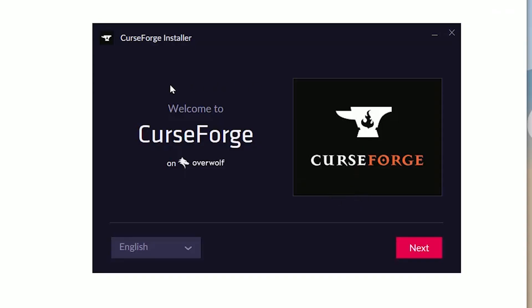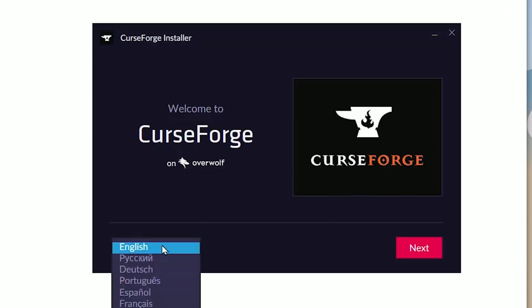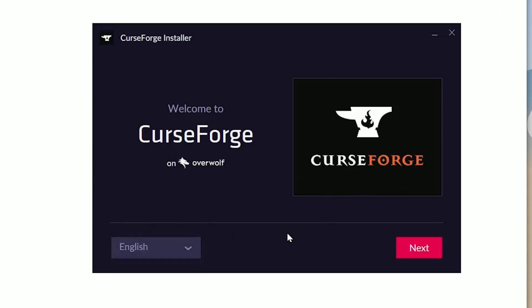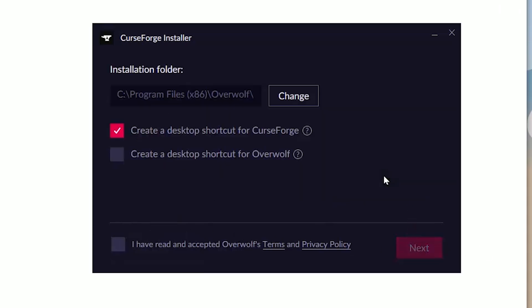Here you see the CurseForge menu. Choose your favorite language from this list if you want. Today we install in English. For the install folder, if you have a small amount of free space on disk C, choose another installation folder.